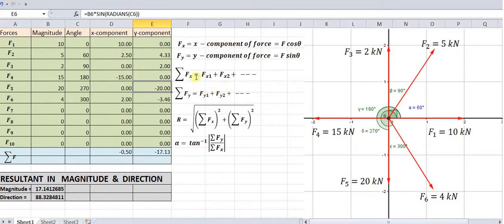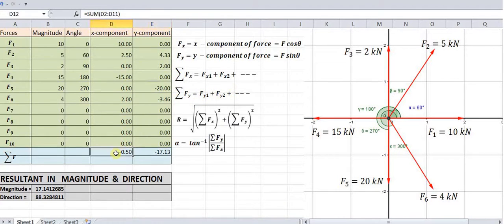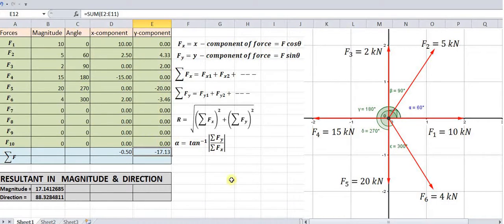Then summation of Fx is Fx1 plus Fx2 and so on. Summation of Fy is Fy1 plus Fy2 and so on. Here we are having the sum of all these particular x-components — that is summation of Fx — and here we are having summation of Fy, the sum of all the y-components.